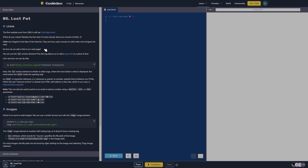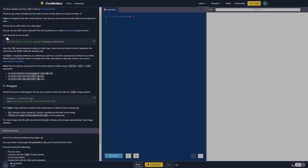Links are integral to the idea of the internet — they are how users connect to other sites and navigate the web. So how do we add a link to our web page? We can use the anchor element, the 'a' tag. This link tag allows us to add a hyperlink to a piece of text. Let's see how we can do this.